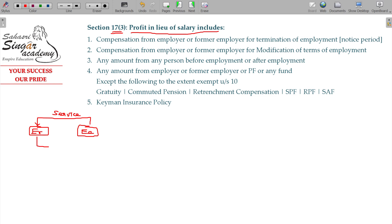The employer pays the salary for the service rendered. Sometimes an employee has to do two services — the regular duty and, in addition to that, he starts taking charge of another division or another additional load as well.